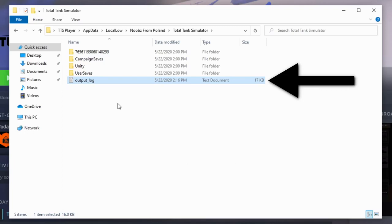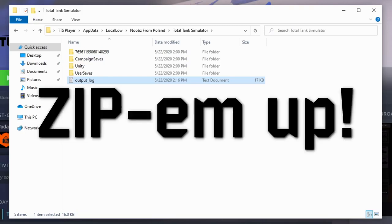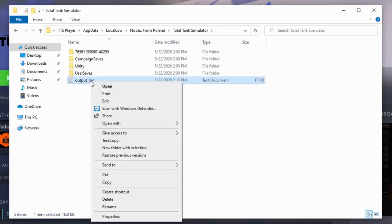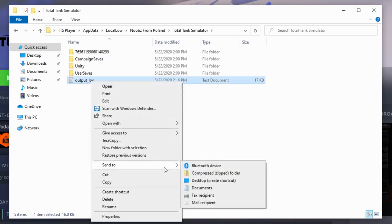To compress the log file, click on it with the right mouse button, select Send To, and Compressed Zipped Folder.